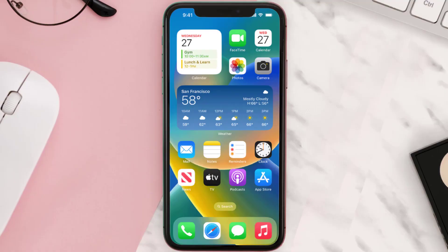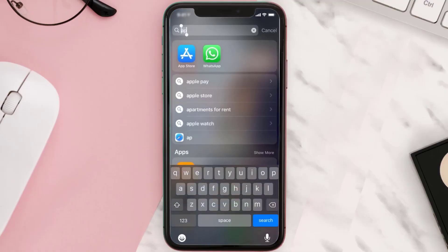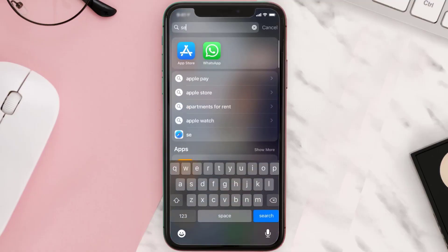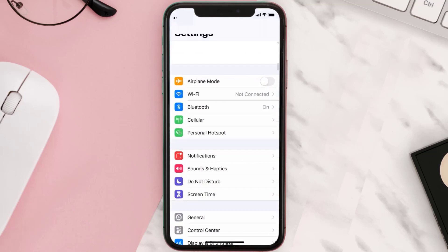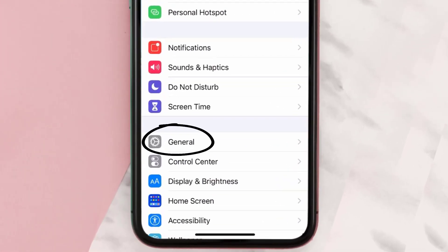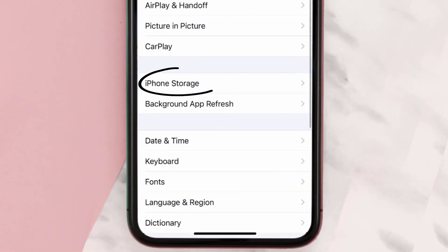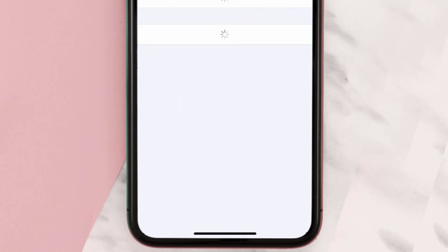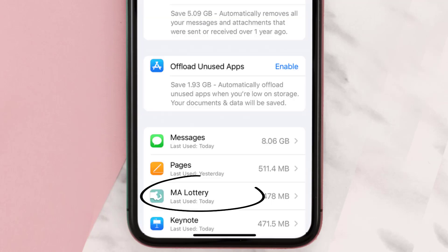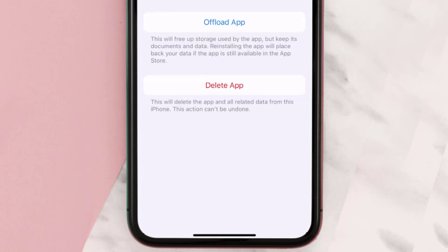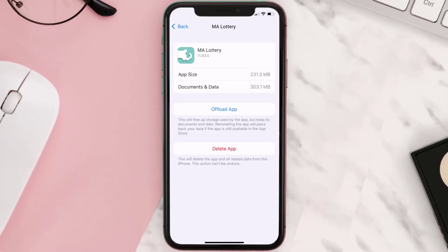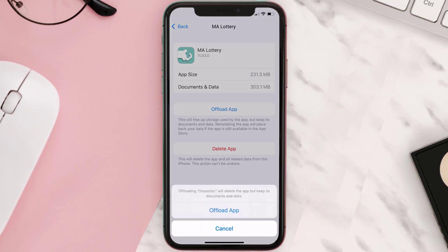If you still encounter this issue, you need to clear the app cache. Go to your device settings, scroll all the way down to General and tap on it, then tap on iPhone Storage. From here, search for the Massachusetts Lottery app and tap on it.